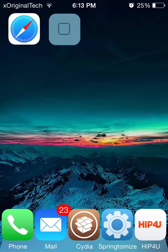Hey guys, it's XOriginal Tech and today I'm going to be showing you a brand new app. This app is called HIP4U and before I start on this tutorial,